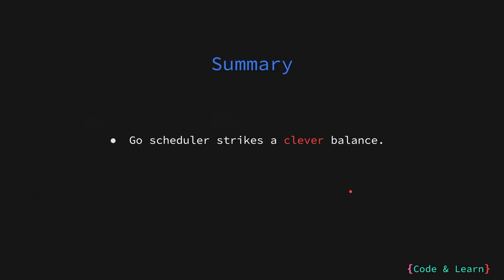So, as we talked in this lesson, the Go scheduler strikes a clever balance to optimize performance. It typically tries to maintain the number of threads equal to the logical processing cores available on your system. This ensures efficient utilization of hardware resources. As this means, there will be very less number of context switching between the threads.